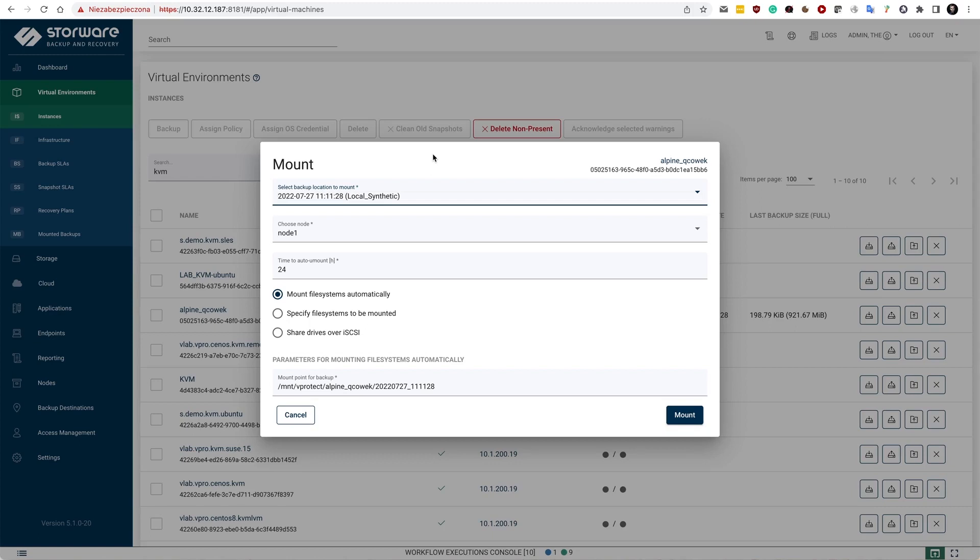Or share complete drive over iSCSI, which may be quite important if you have Windows guests inside your KVM environment.